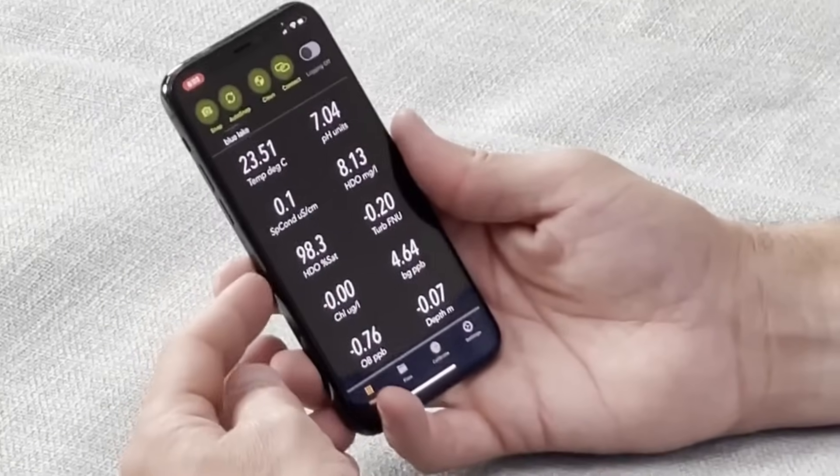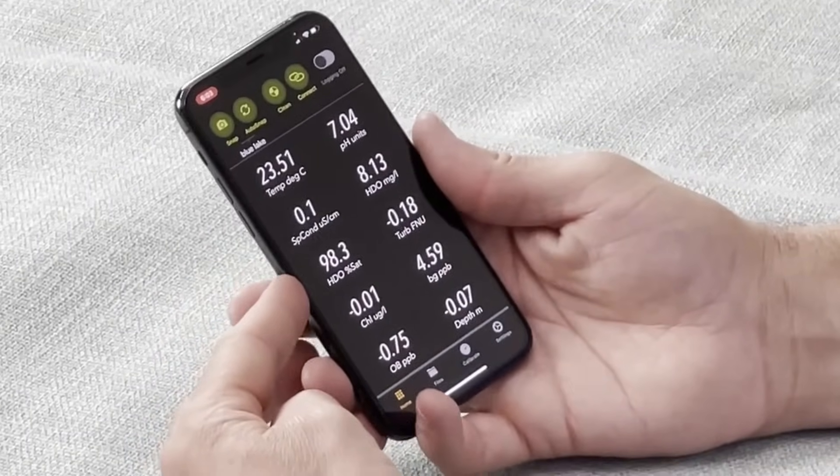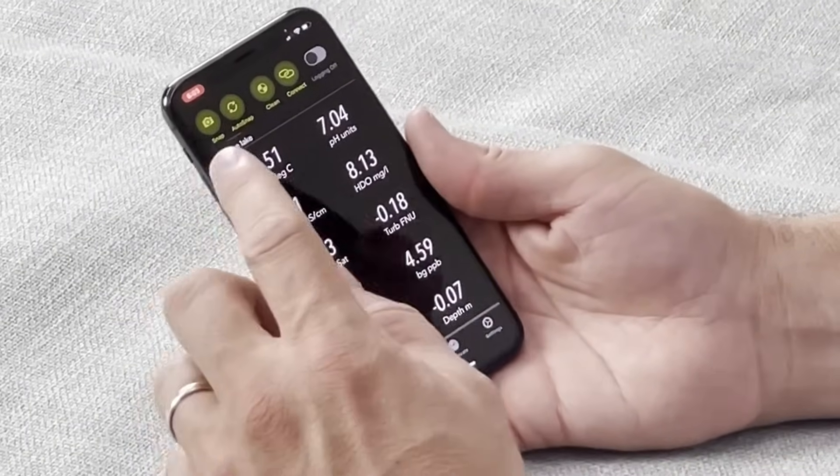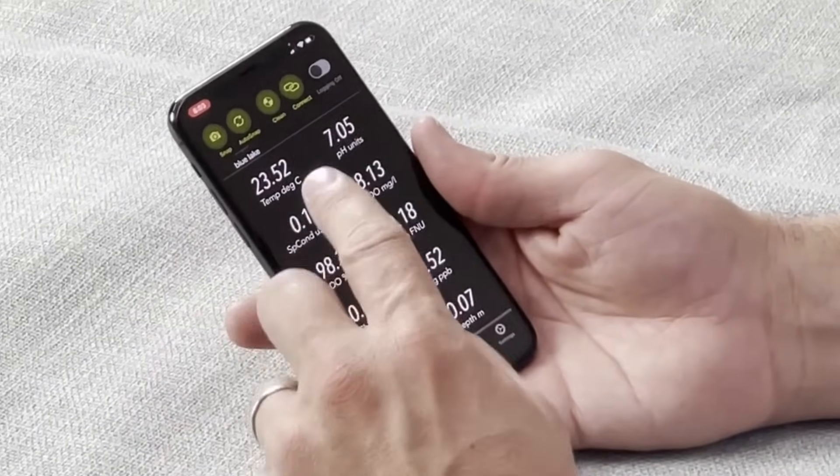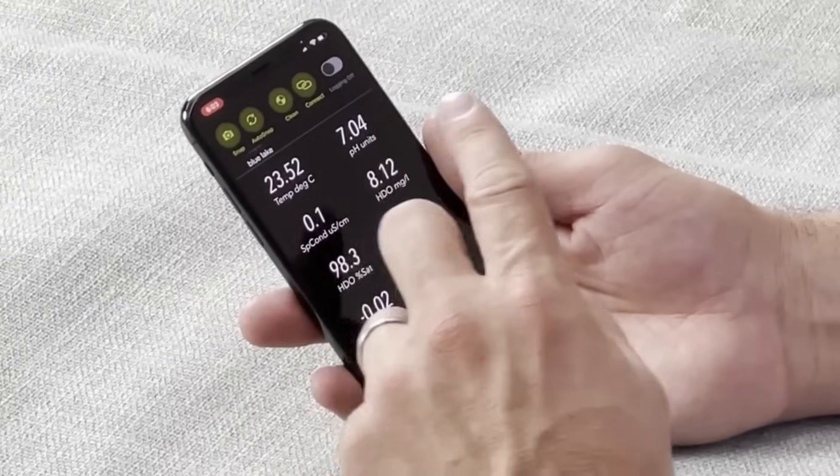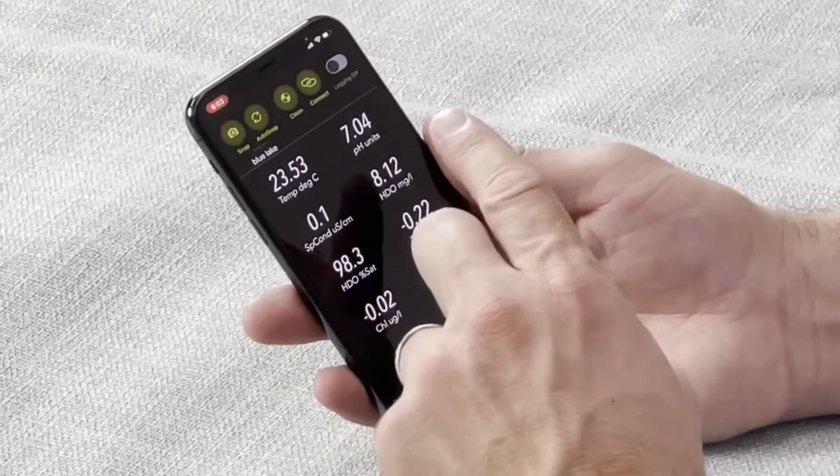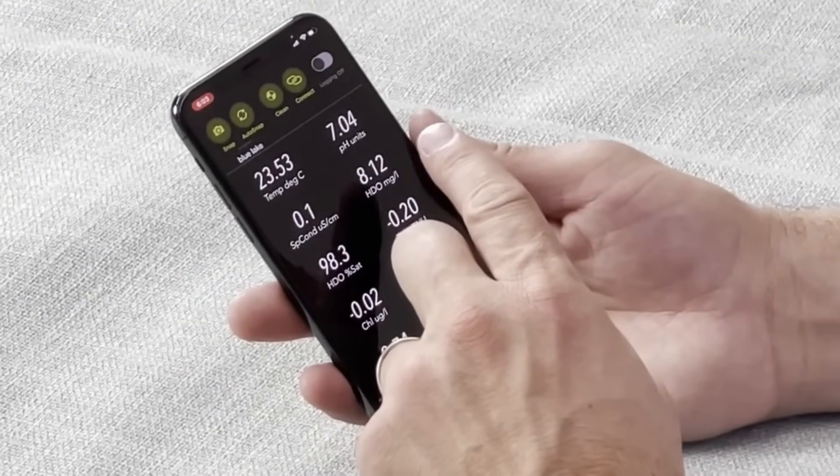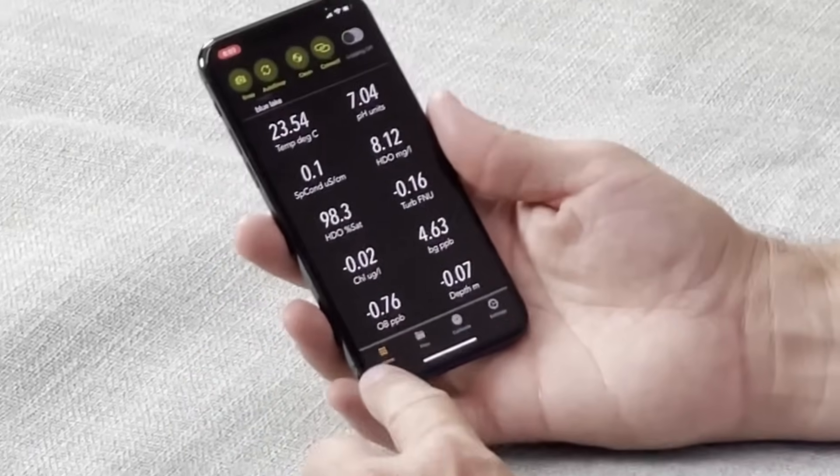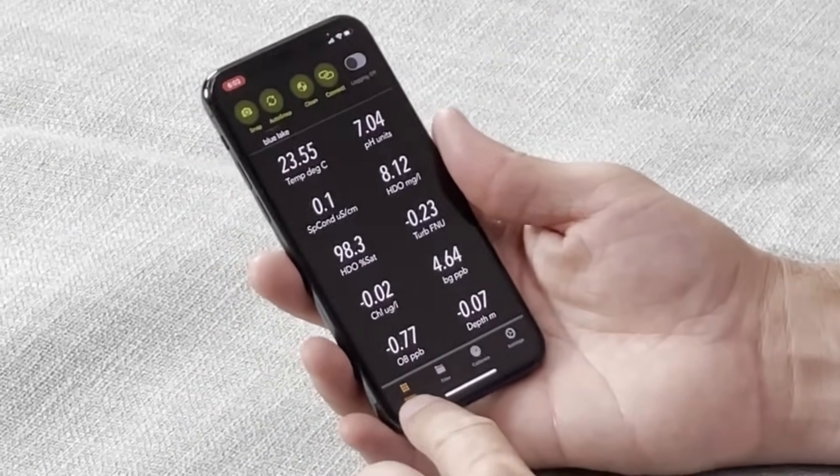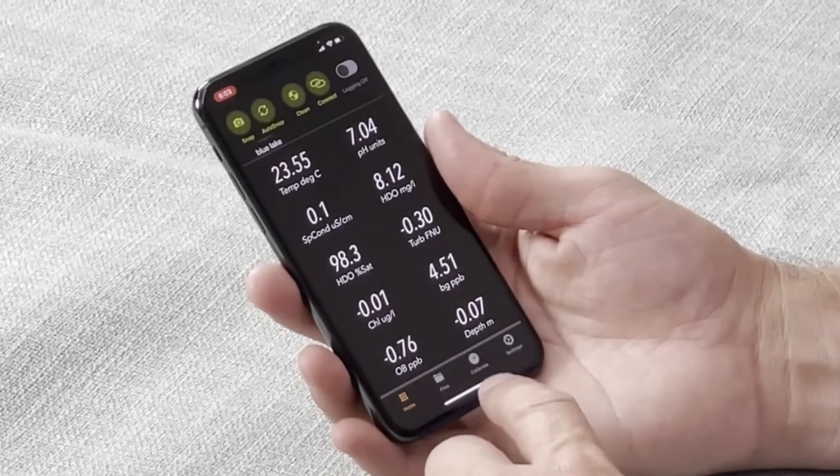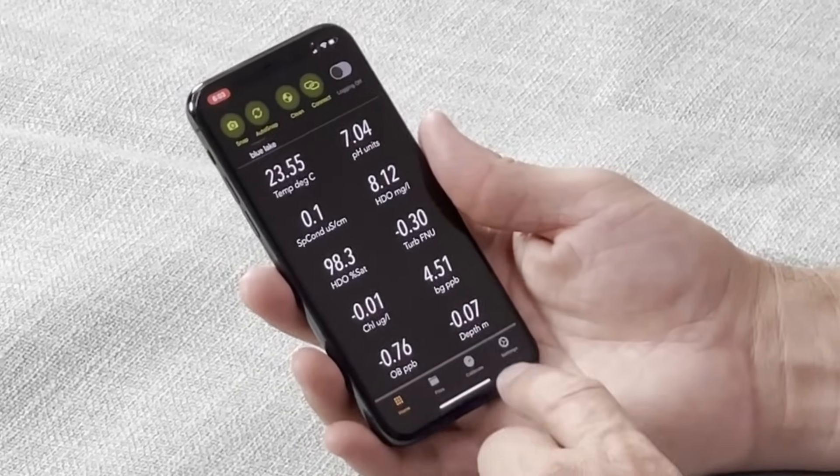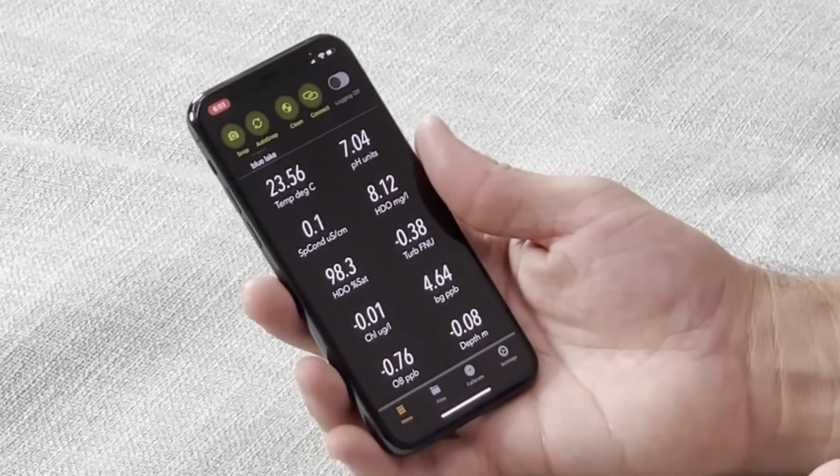At the top of your screen you have hot buttons for snapshot, autosnap, clean, connect, and logging on or off. At the bottom of the home screen you have the menu buttons: home, which is where we are, files, calibrate, and settings.